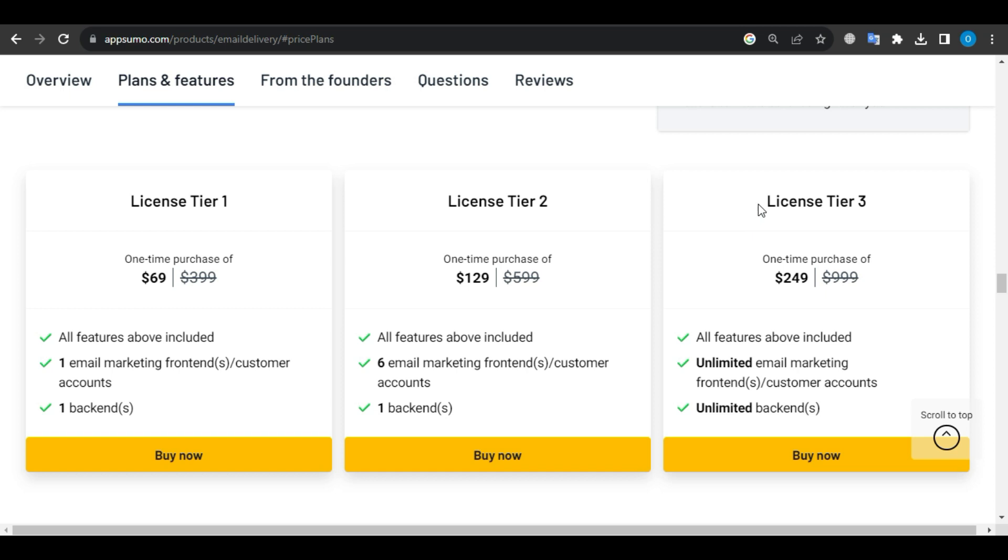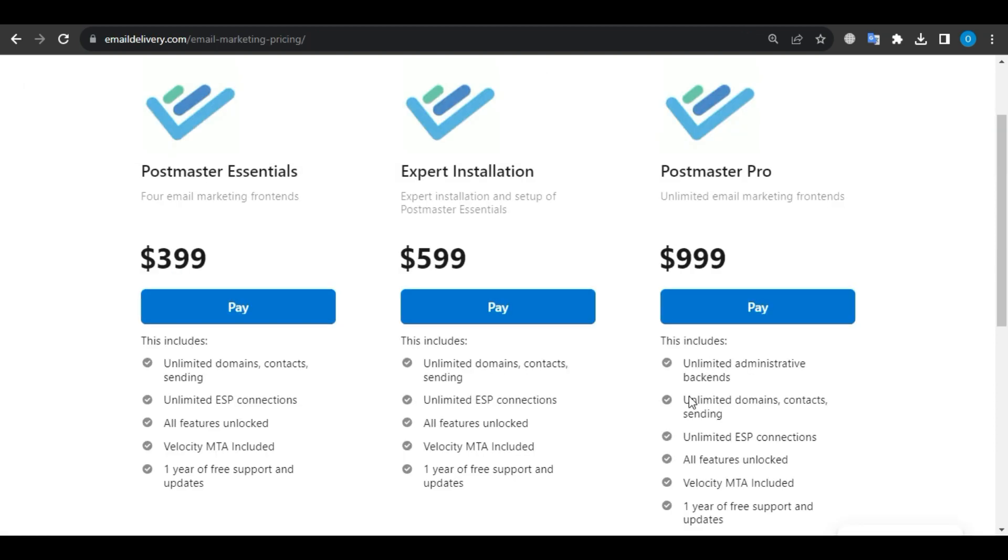Last, License Tier 3 priced at $249, typically $999, includes all features, unlimited email marketing frontends, and unlimited backends. Compared to the two, the AppSumo Lifetime Deal is a steal.